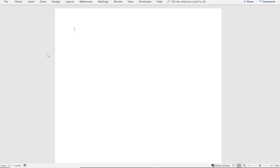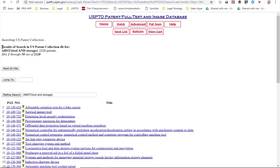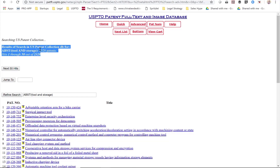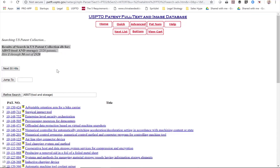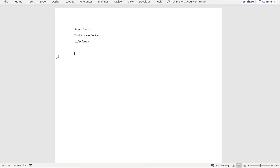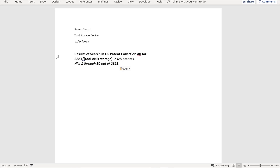I've got a blank document and I'm going to use it to store my search log. What I typically do is take these lines here — it shows me that I searched in the US patent collection database, searched the abstract field for the words 'tool' and 'storage,' and shows me the number of results. I'll copy that and go over to my document. I usually put a title on the patent search document showing what I'm searching and the date, then paste in those lines. I add a note — I put 'not reviewed' because I didn't look at any of these in detail. There were too many, and I think I can narrow it down to get better results.